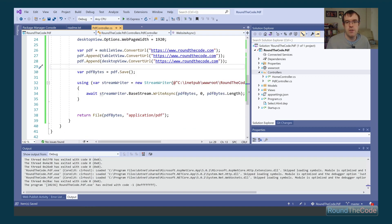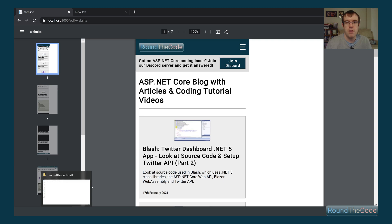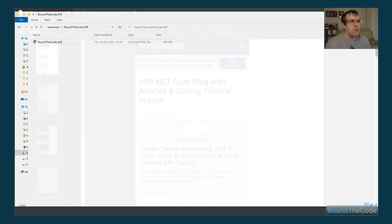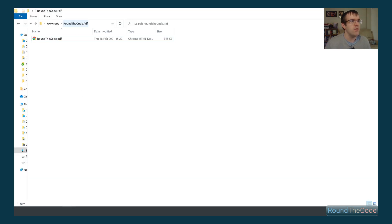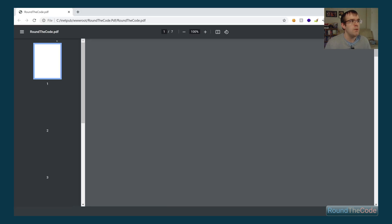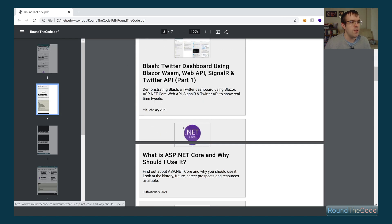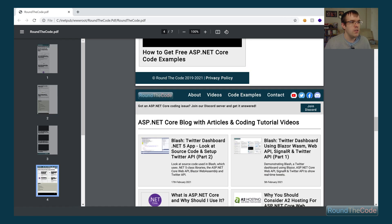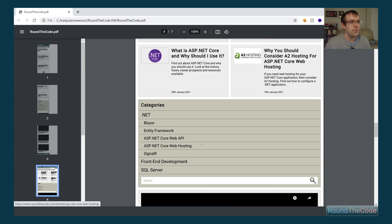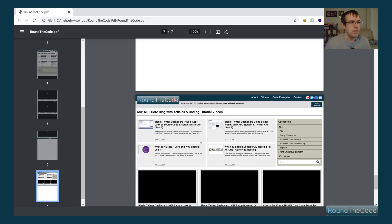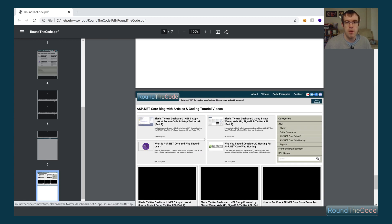Running the application again, it should save as a physical file and also return the HTTP response. Refreshing the page returns the PDF document in the HTTP response. Checking the file location, we can see roundthecode.pdf has been saved. Opening it confirms the mobile view, tablet view, and desktop view are all there. That's how you render websites into a PDF document.